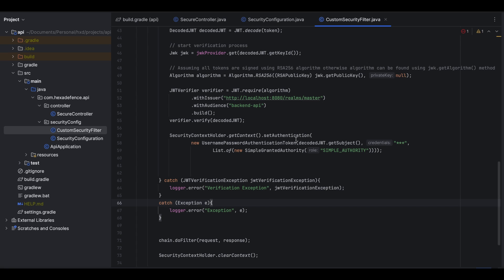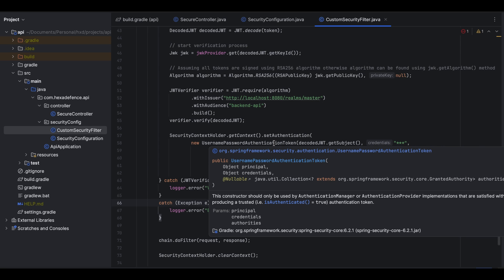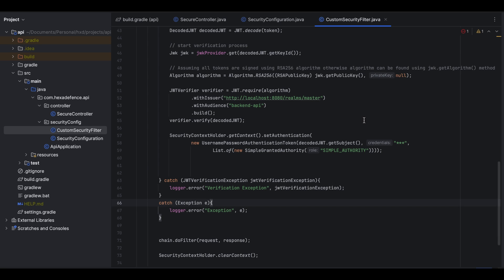This security context holder and set authentication everything is related to Spring Security. You don't need to worry much about that. Here I have simply created a UsernamePasswordAuthenticationToken using the subject of the JWT token and here I have added a SimpleGrantedAuthority as simple authority and that particular token is set to the security context holder. That's all with the code base. Let's see how this setup works.